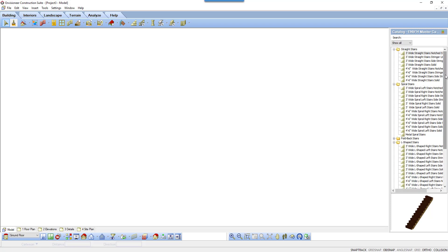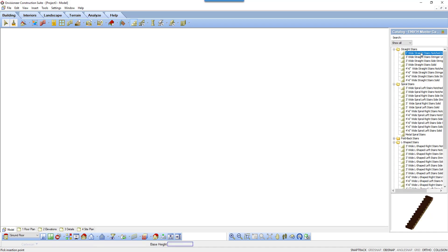Let's first insert a straight stair and review the information of that stair. I'm selecting the 3-foot-wide Straight Stair Notch Stringer from the catalog.